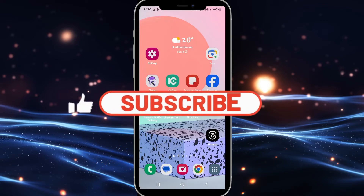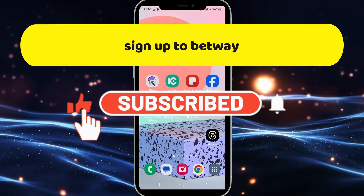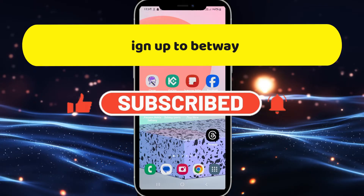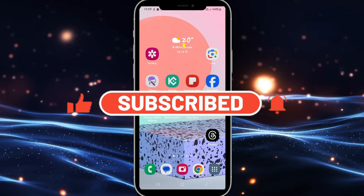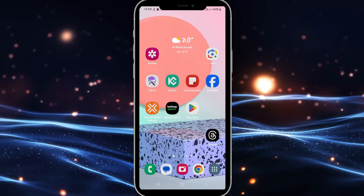Hi everyone and welcome back to another video from Crazy Gamer. In this video, I'm going to show you how to sign up and create a new account on Betway. So let's get started right away.